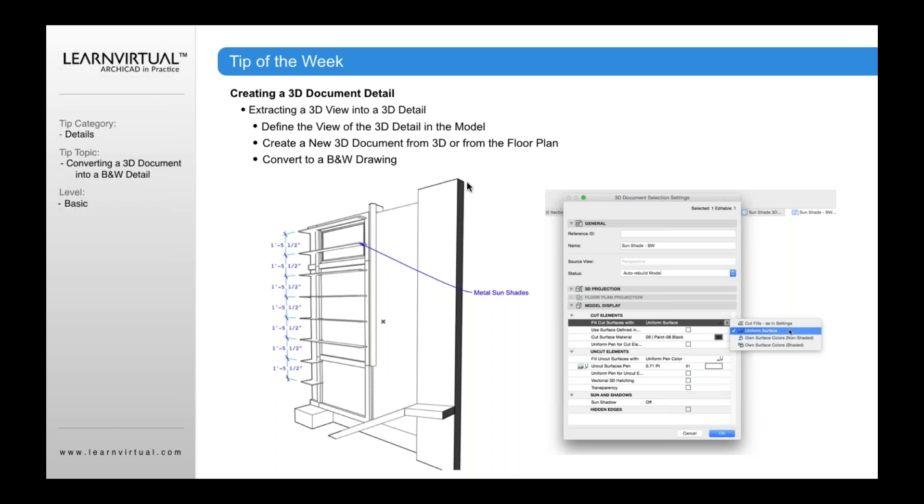You want to select fill cut surfaces with. Now this is the cut surface, that's like this cut surface right here. What do I want the cut surface to look like? So here I could say a uniform surface and then I could select it all to be black. And I could do the same thing with the uniform pin cut element as well if I want that all to be uniform black.